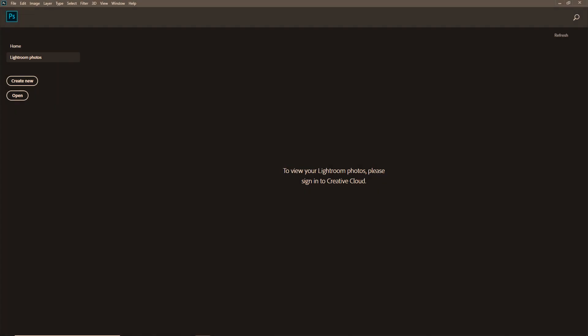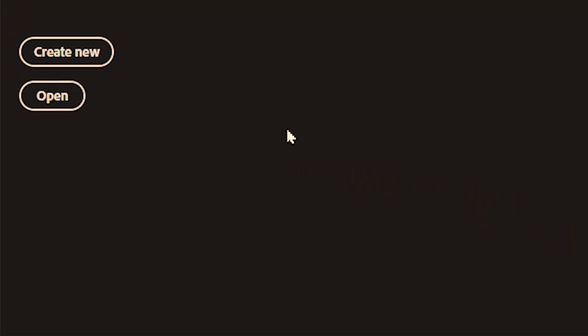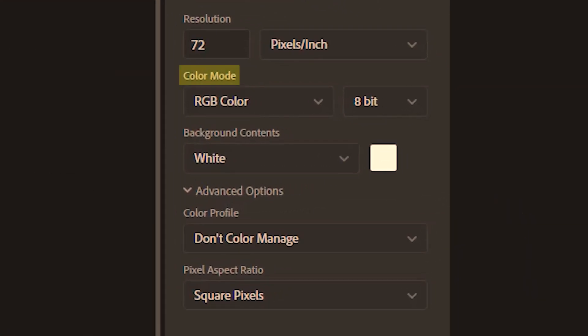Now you can access the CMYK channels inside of Photoshop in a couple of ways. First is while you create a new document. Here under color mode, you can select CMYK.